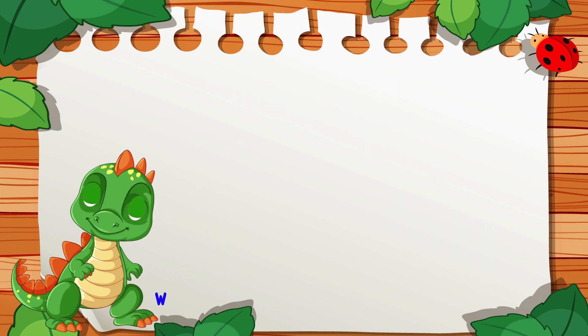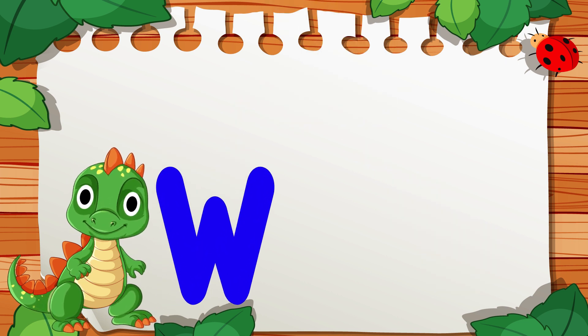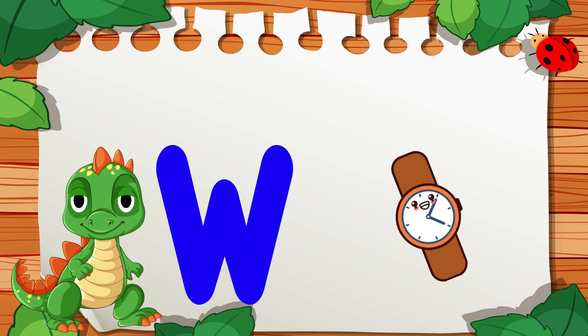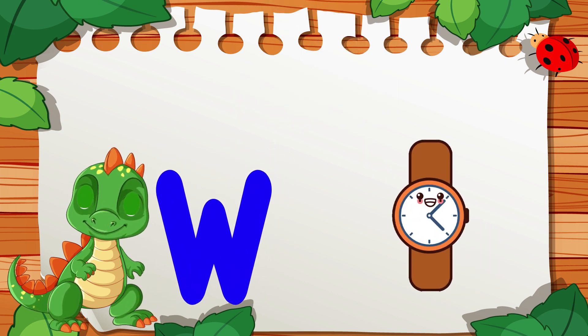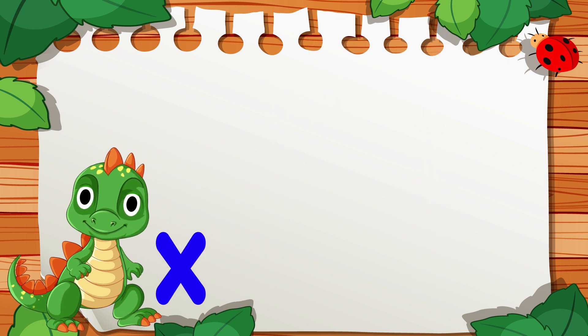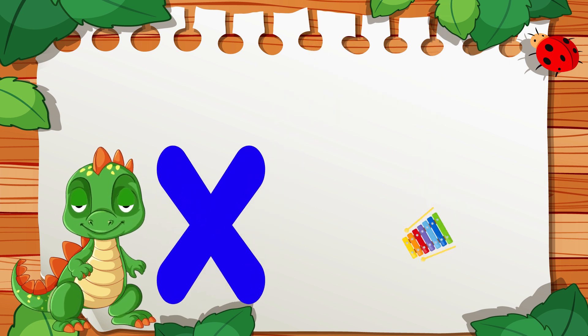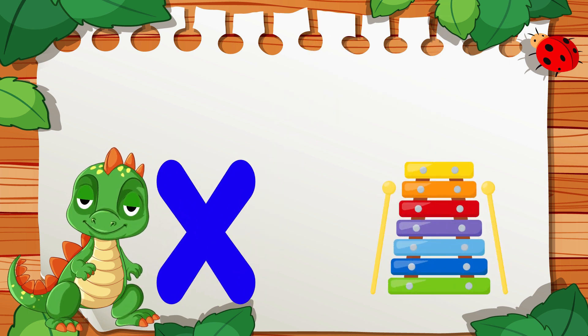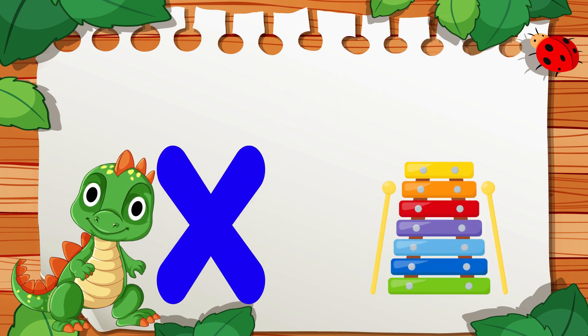W is for Watch, W, W, Watch. X is for Xylophone, X, X, Xylophone.